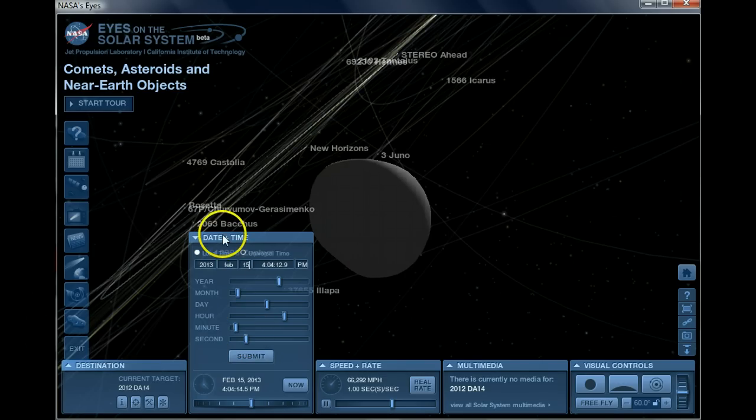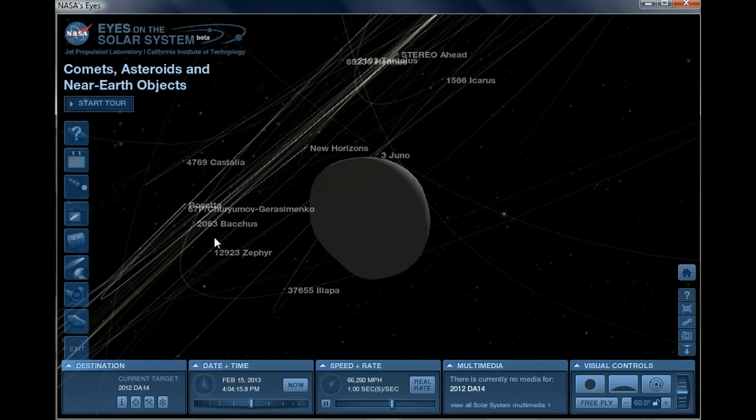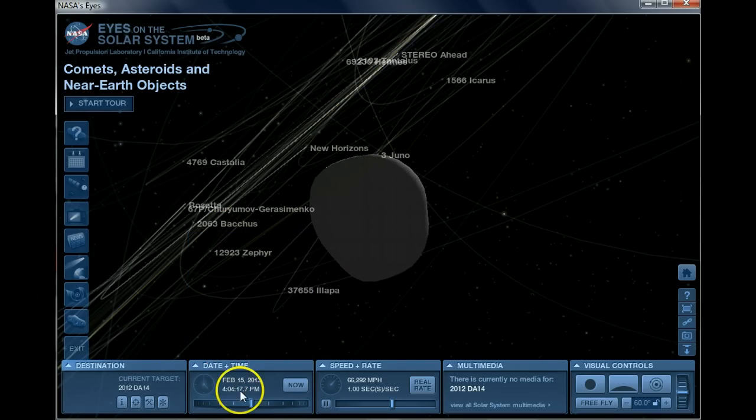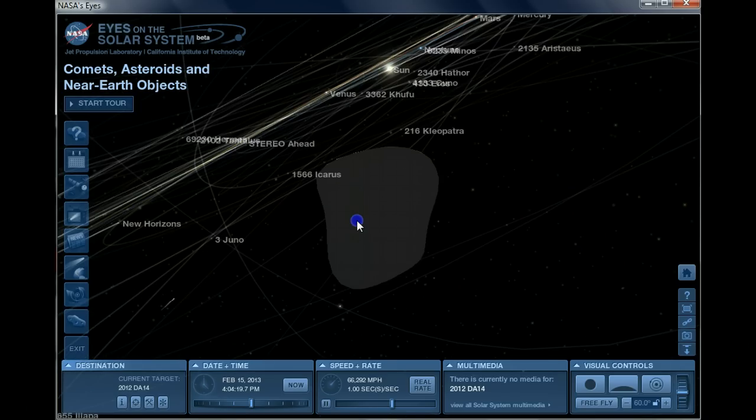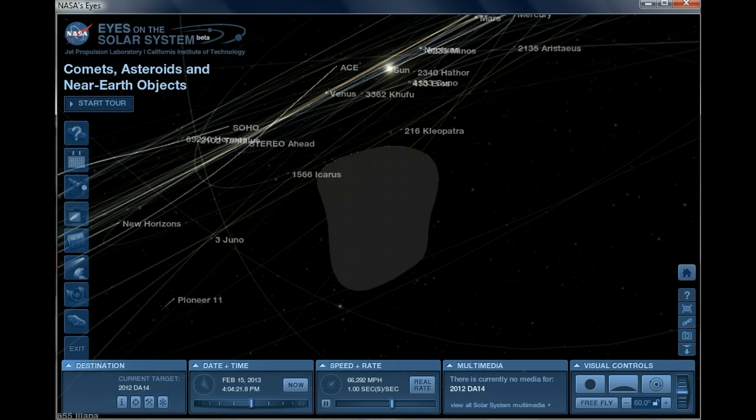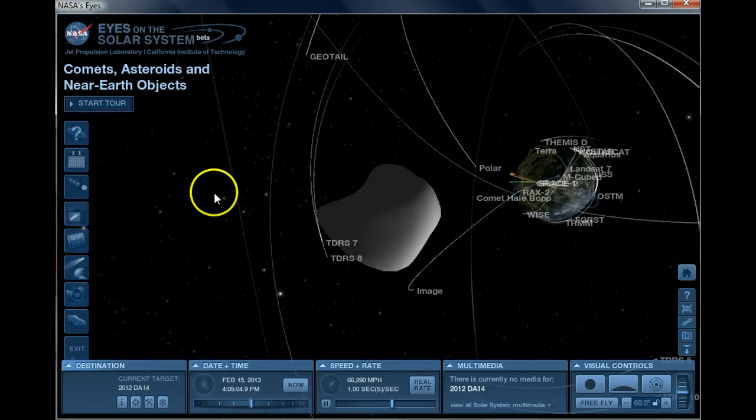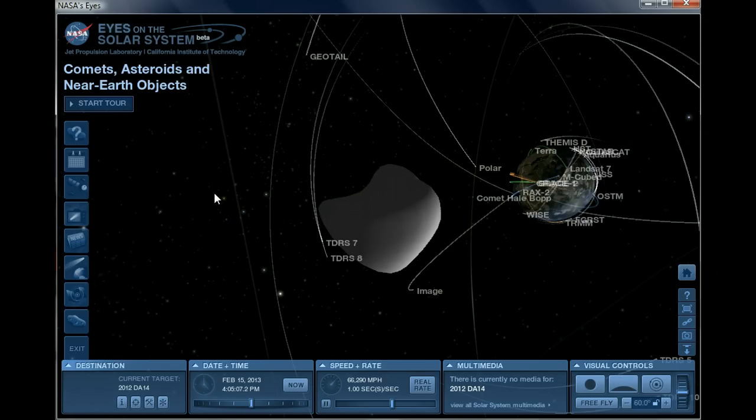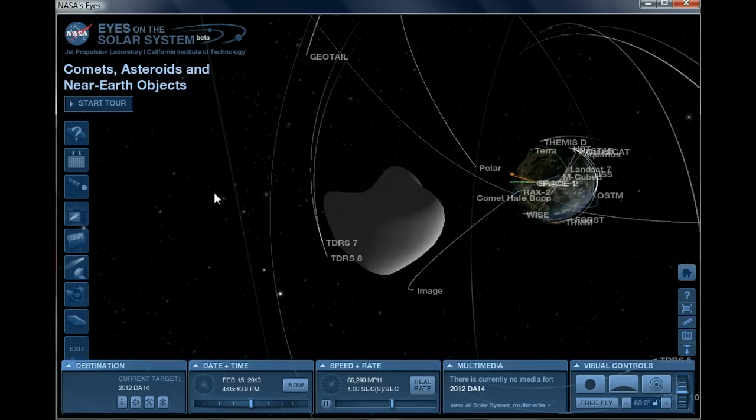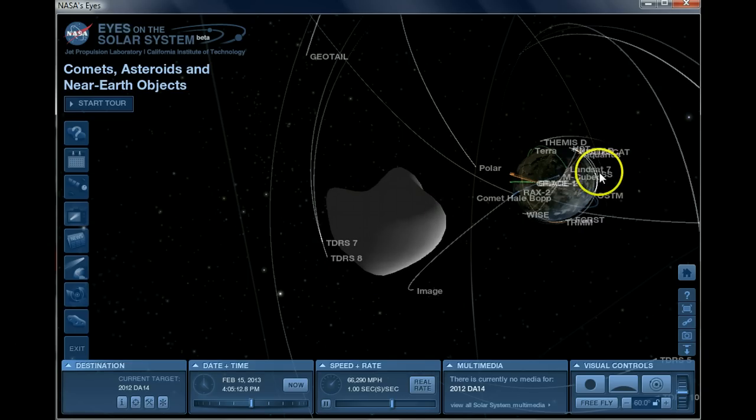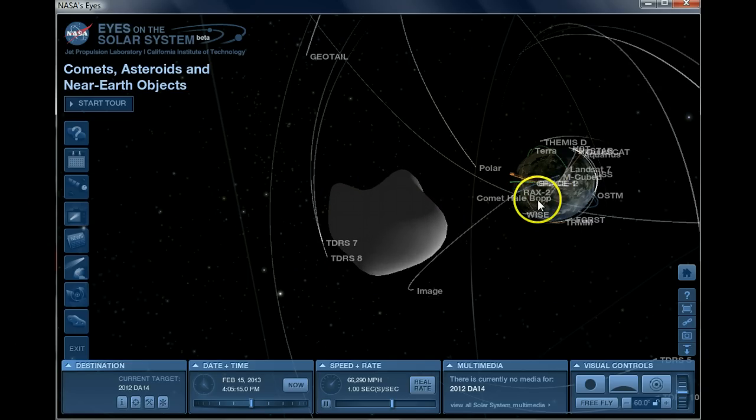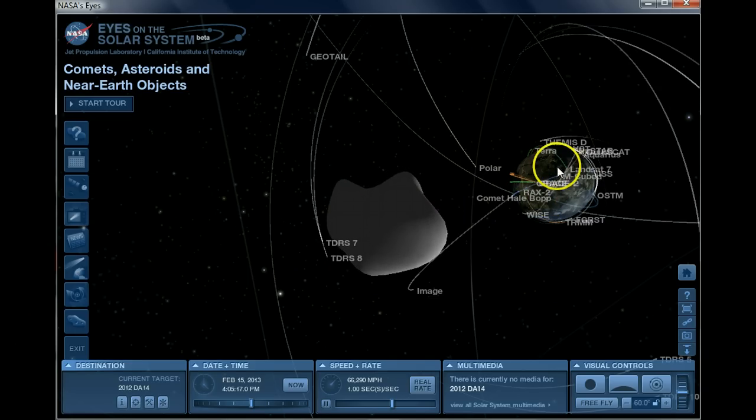So I fast forwarded to February 15th, and the time you see on screen is in Central Time Zone so you can correlate your time zones with mine. Since I fast forwarded to February 15th from the current time, it shows Earth right there, and according to this data it's already past Earth, so we're going to rewind a little bit.